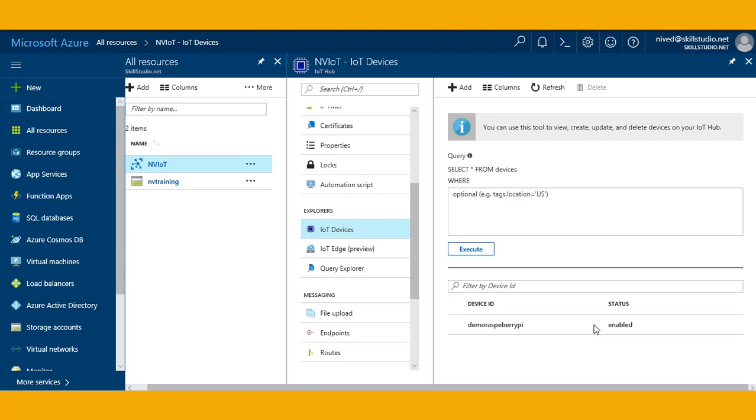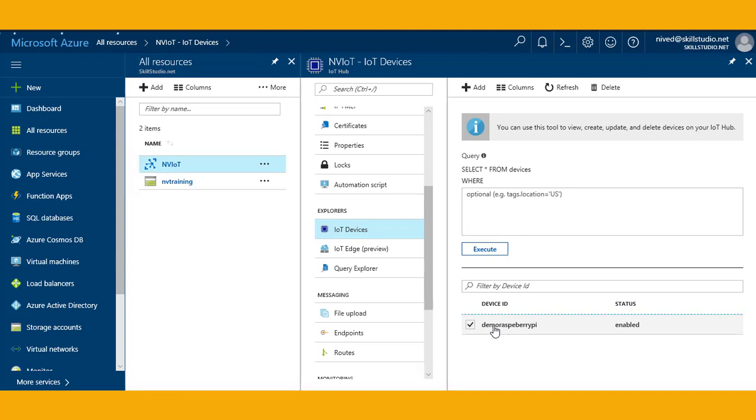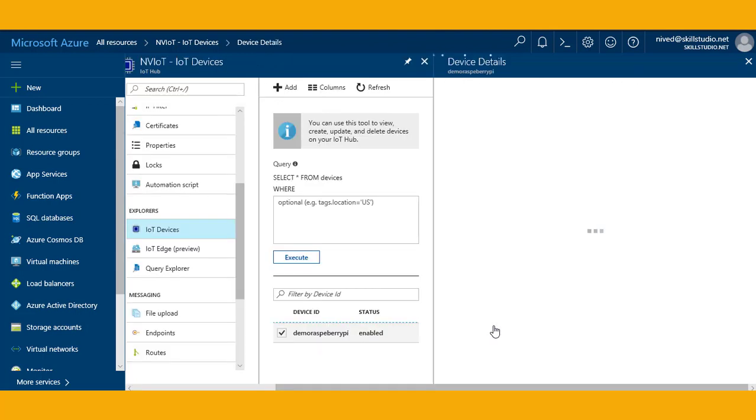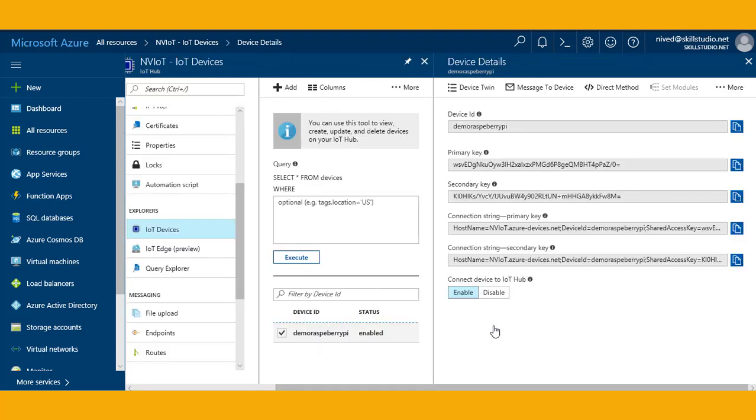It is going to add the device and you can see that now my device is enabled. If I click on this device it will open another pane for me called device Explorer. In this device Explorer I have device details available.